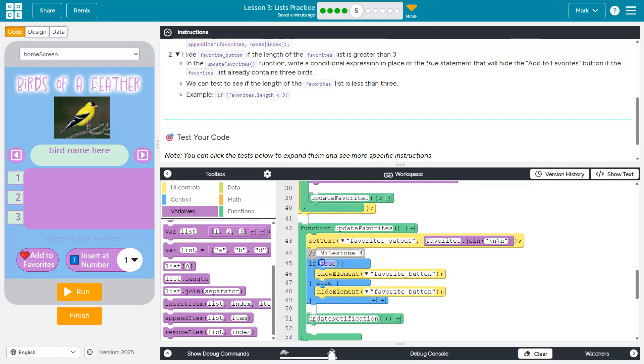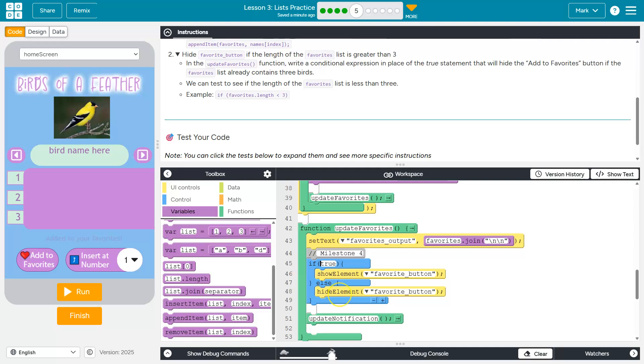Ah, and so right now we have a condition in our if statement. So if true, this is always true, right? And so if it is true, always then in an if else statement, this first thing runs, and this would never ever run. Only if this is false would this bottom part run.